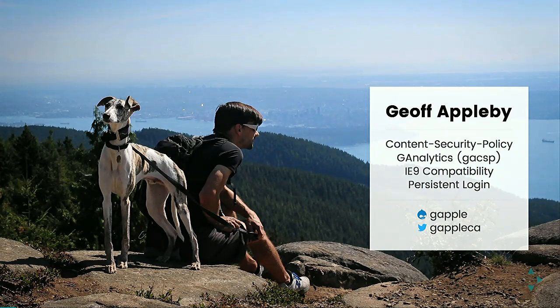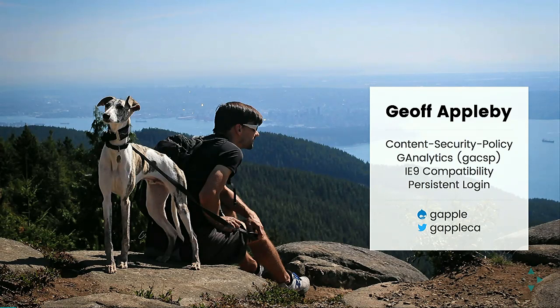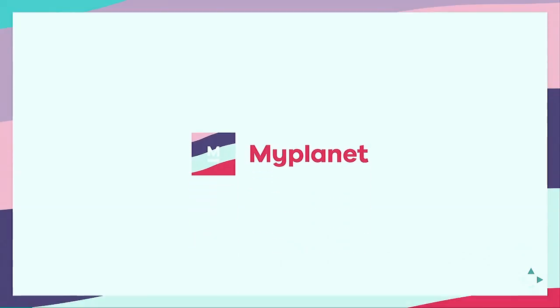If you want to find me online, I'm on Drupal.org as Gappel, or you can find me on Twitter as well. I work at MyPlanet, which is from Toronto, Ontario, Canada. It's a pretty cool place.